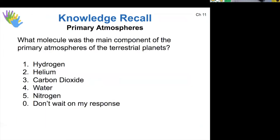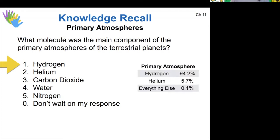Thinking back to our terrestrial worlds and their primary atmospheres — what was the main component? Hydrogen and helium were actually the largest components, with hydrogen being about 94% of it, helium about almost 6%, and everything else being trace gases. The secondary atmospheres contained mostly water and carbon dioxide, and then the tertiary atmospheres — the atmospheres we have today — are a bit different. But the primary atmospheres were the same for all terrestrial worlds.